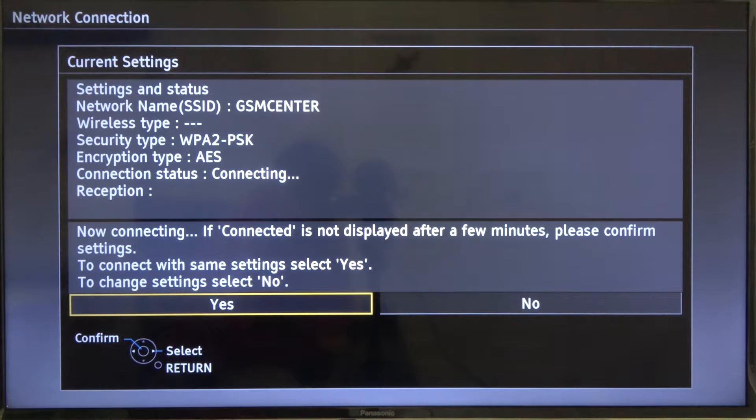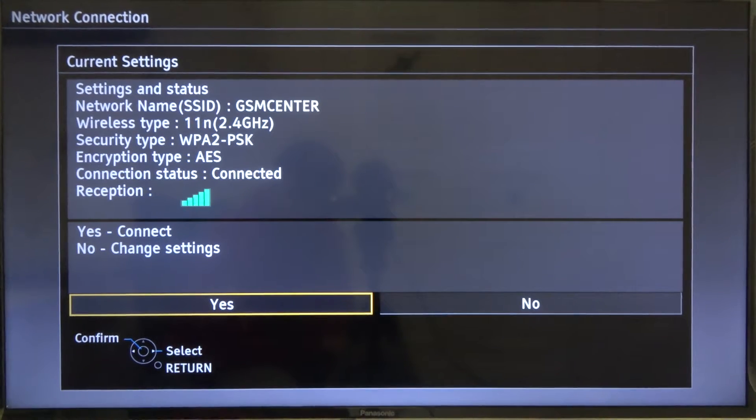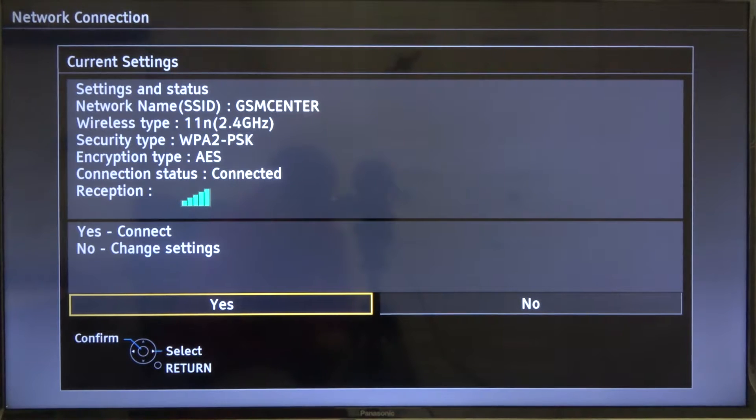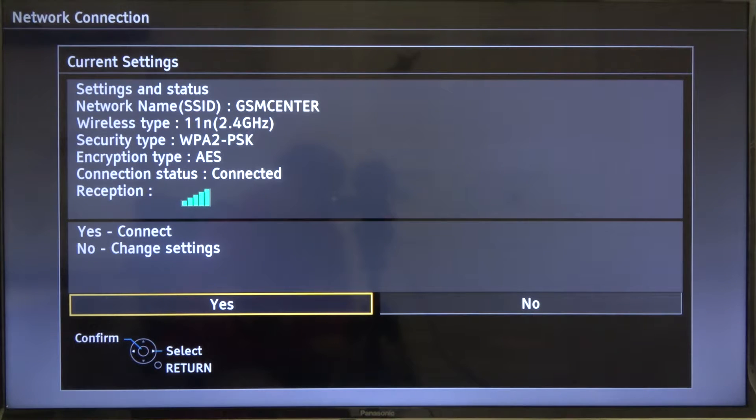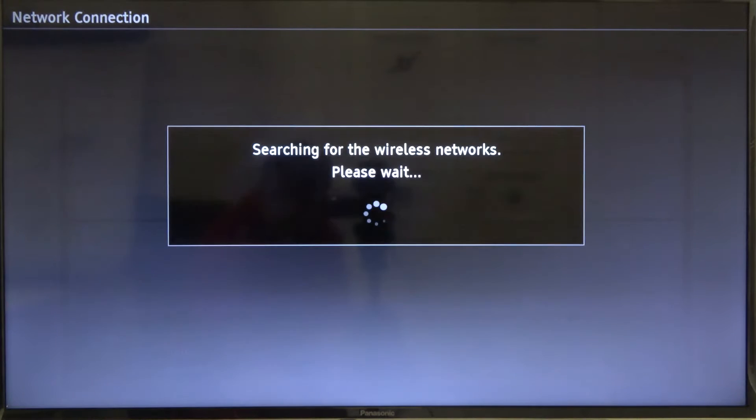Right now when you are already connected, when you press yes you are only confirming that you want to connect to the Wi-Fi and you're going to only check the details. If you want to switch, you have to click no.